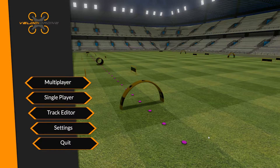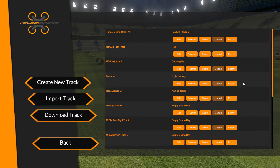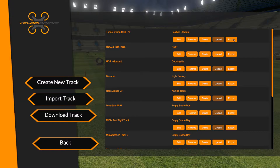This video is all about track sharing. If we go into the track editor you'll see that this looks a little bit different to what you've currently got in 1.6. In 1.6 you've got edit, rename, delete, and export, and you've got import — but what you haven't got is upload and download.